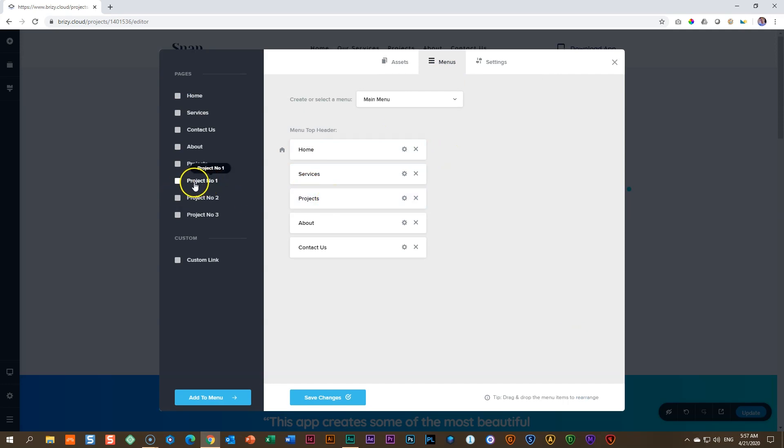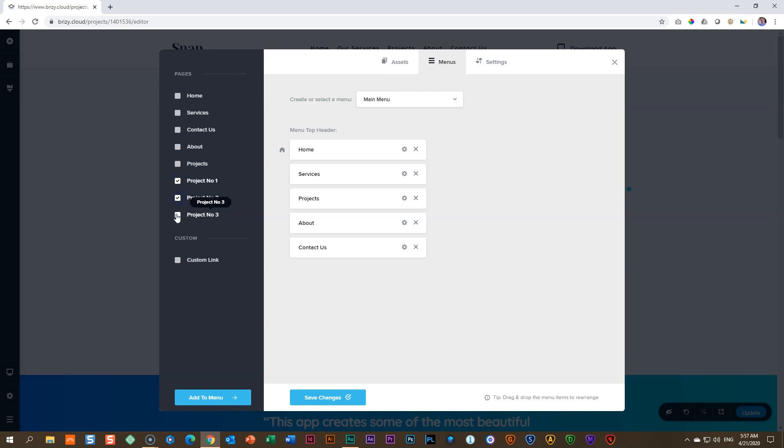Now, I want to bring in these three sub-pages under projects. To do that, I first have to load them into my menu, select them and click on Add Menu.